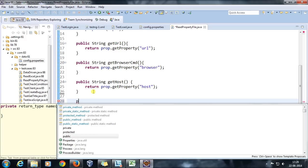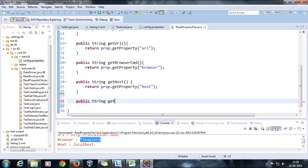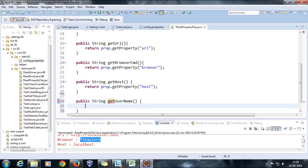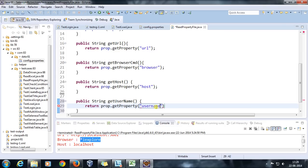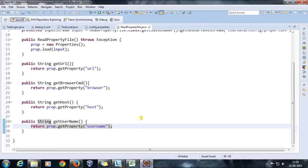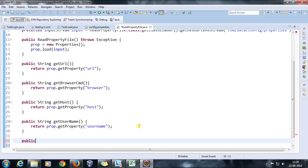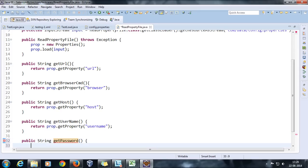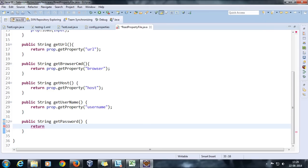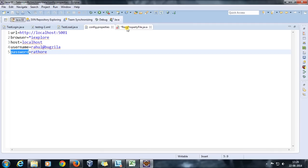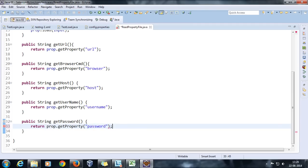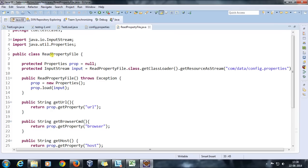I'll also create methods for username and password. So public String getUsername() returns prop.getProperty("username"), and public String getPassword() returns prop.getProperty("password"). Once all these getter methods are done, this class is ready. All I need to do now is create an object of ReadPropertyFile and access these methods.